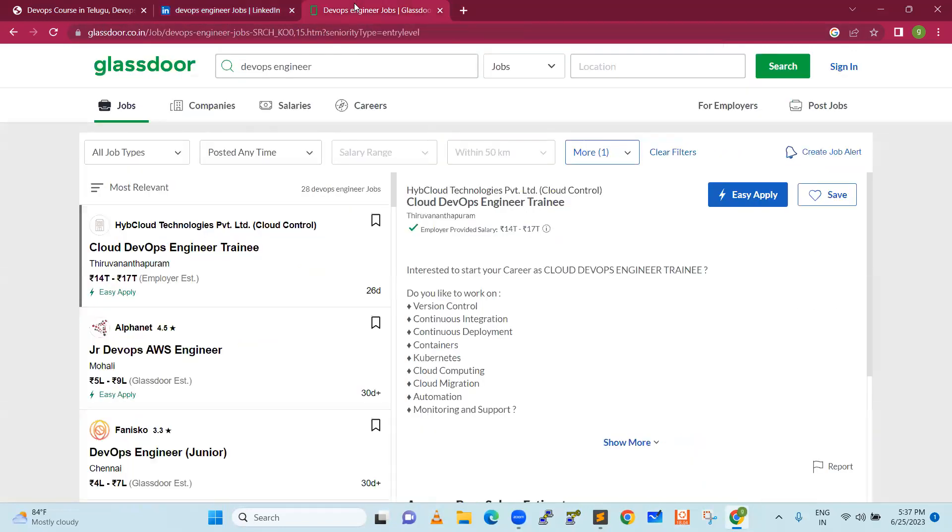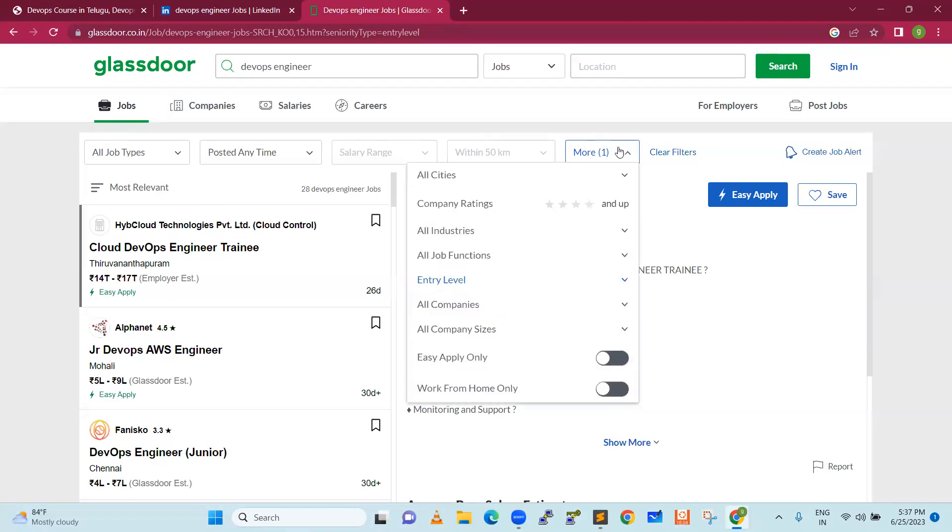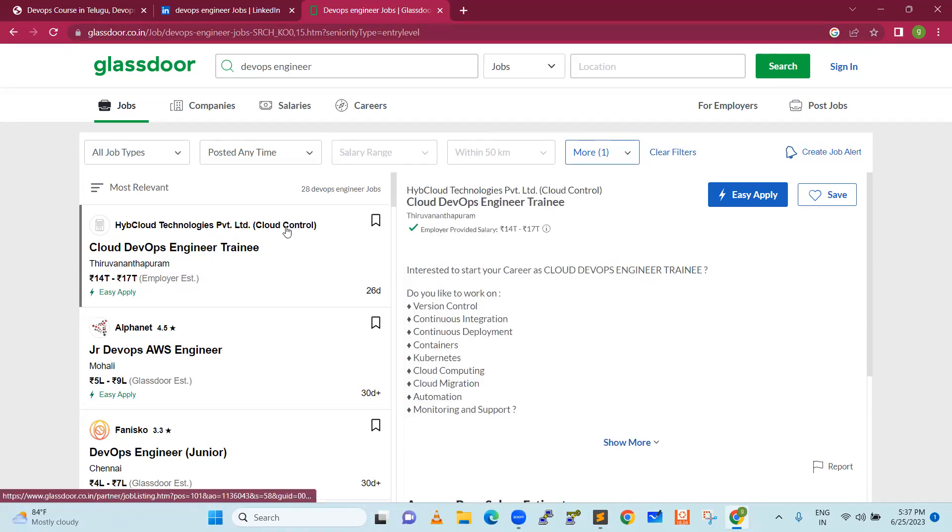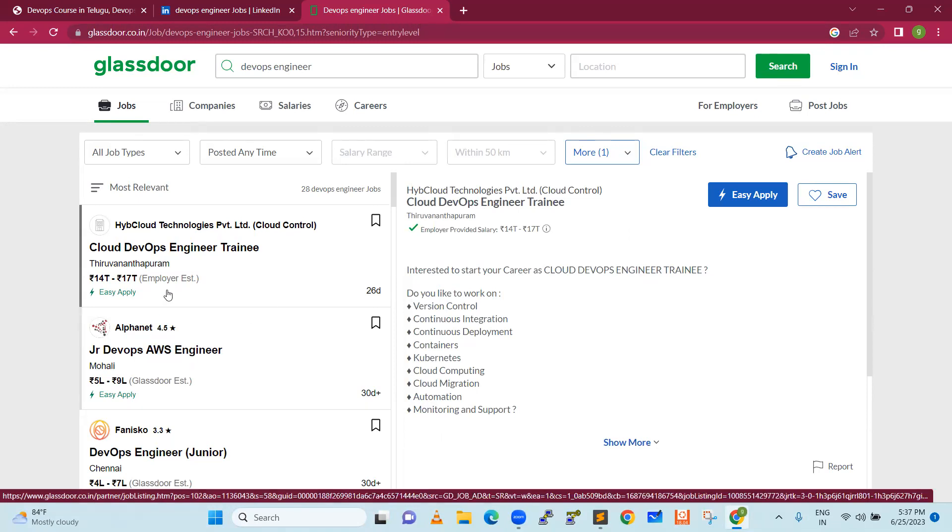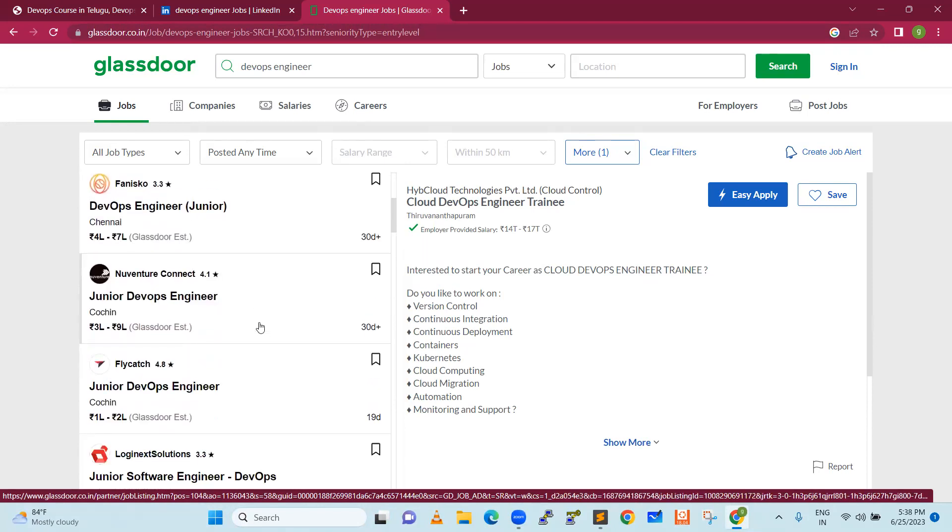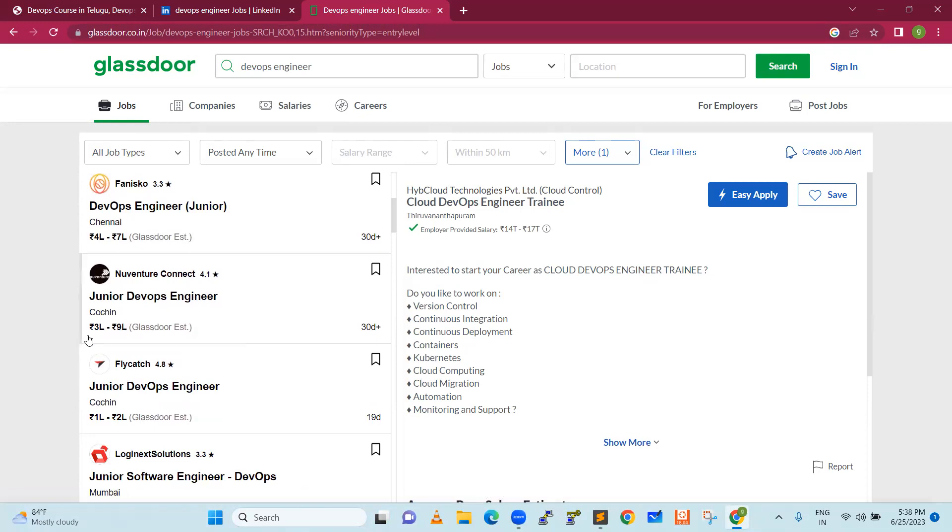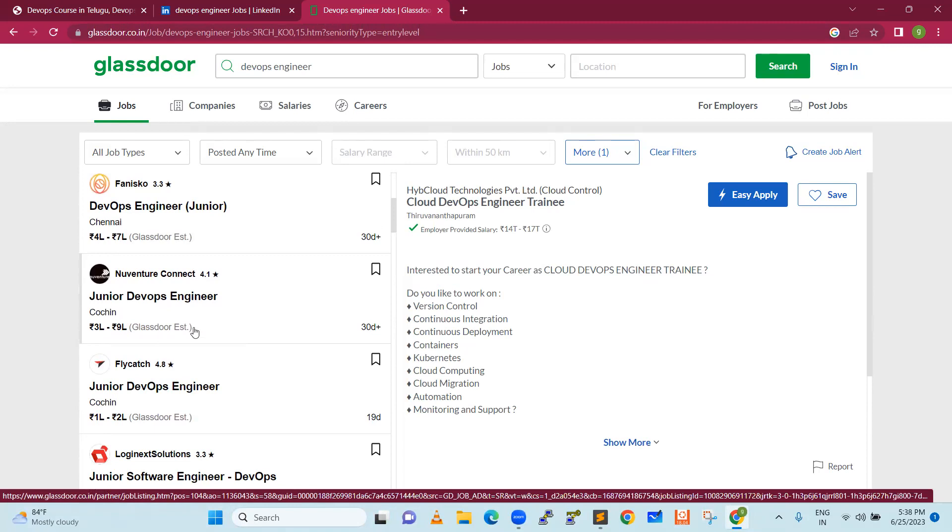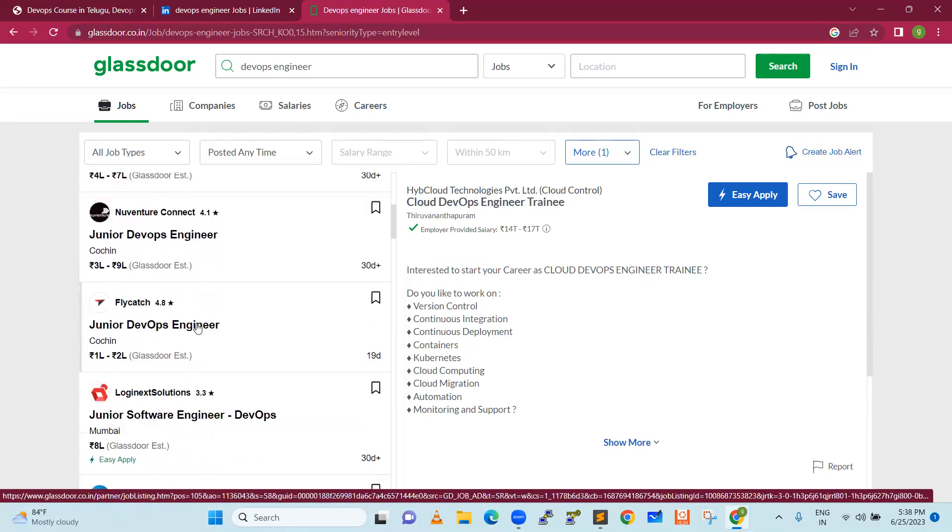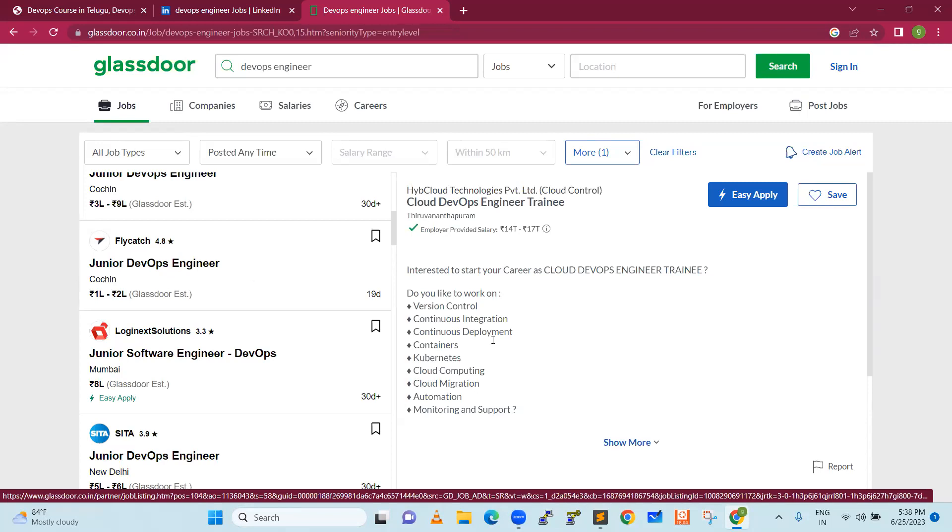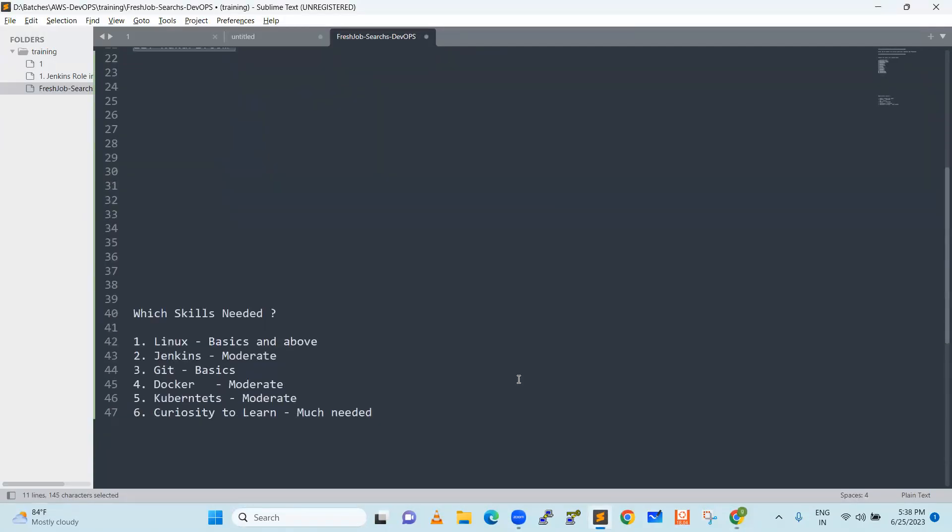Next, we'll go to the website Glassdoor. On Glassdoor, we're going to search here. You can see here filters. I'm searching for entry level and trainee level. You can see junior DevOps engineer positions. Even if you become a good DevOps engineer, you can easily earn 10 lakhs within two years. There are opportunities, all they need is DevOps engineers who have good skills on the tools.